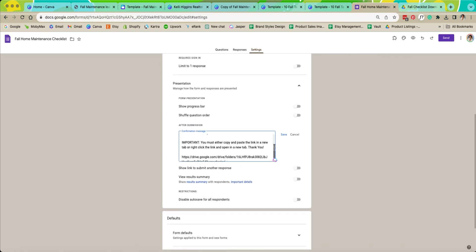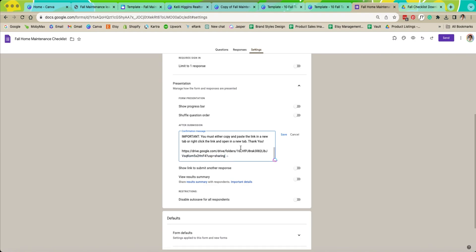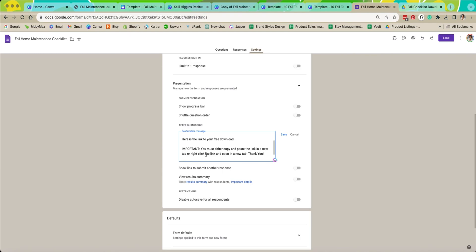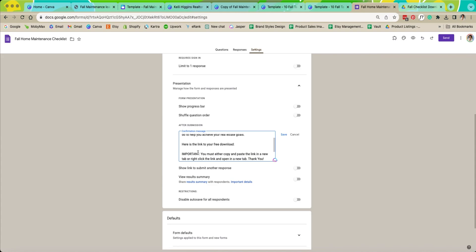One thing that you will notice is in here it says important you must either copy and paste the link into a new tab or right click the link and open in a new tab. And I can show you in a little bit what it'll do if they just try to click the link inside of your web page. That is kind of the only bummer thing about this method but I don't think that it's any big deal.